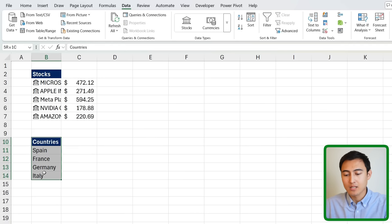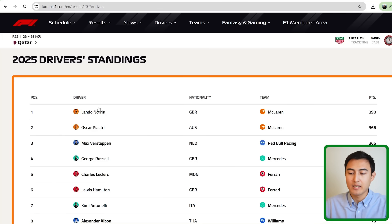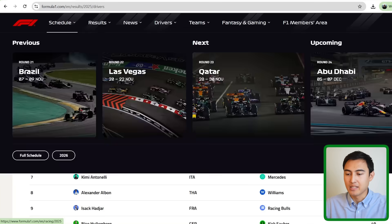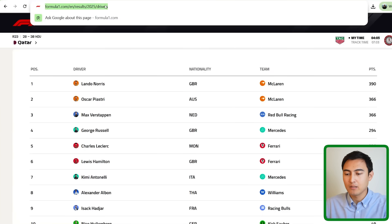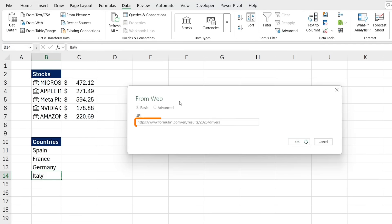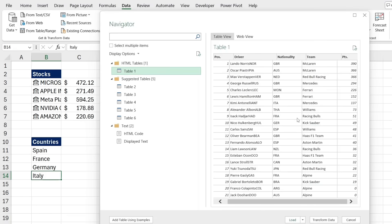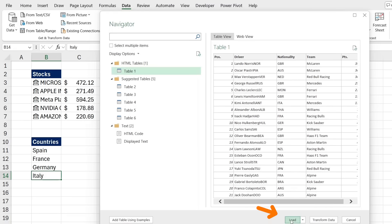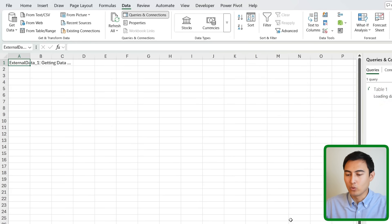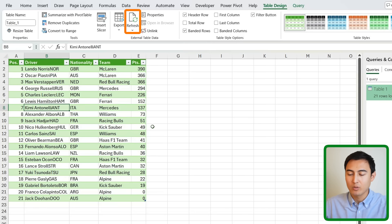This works not just for stocks but also country demographics. Even better, you can import data directly from the web. For example, I'll copy the URL for the Formula One driver standings, go to From Web, paste the URL, press OK, and connect. The preview shows points for all drivers, and pressing Load brings it into Excel as a live connection — just press Refresh to update.